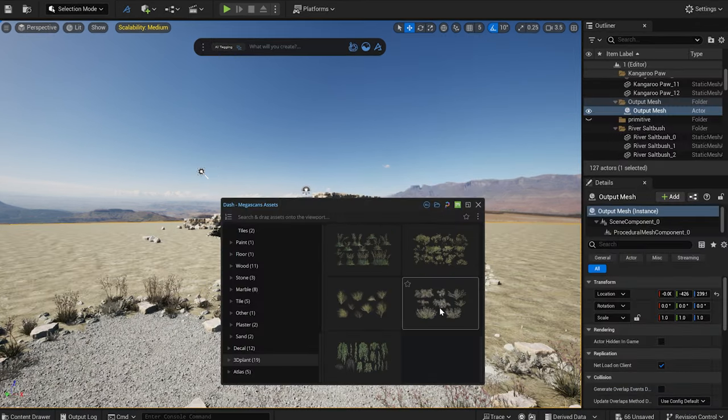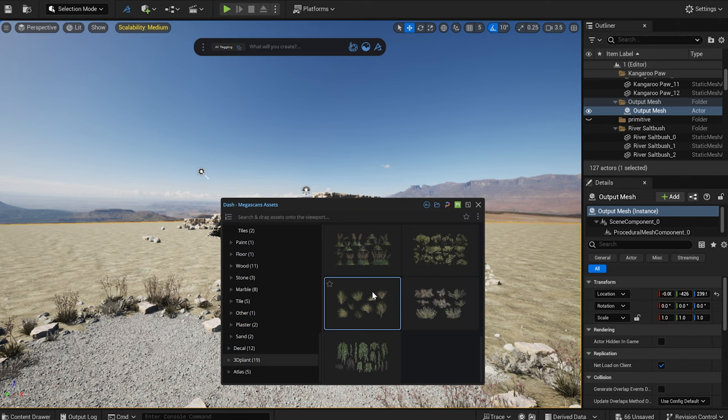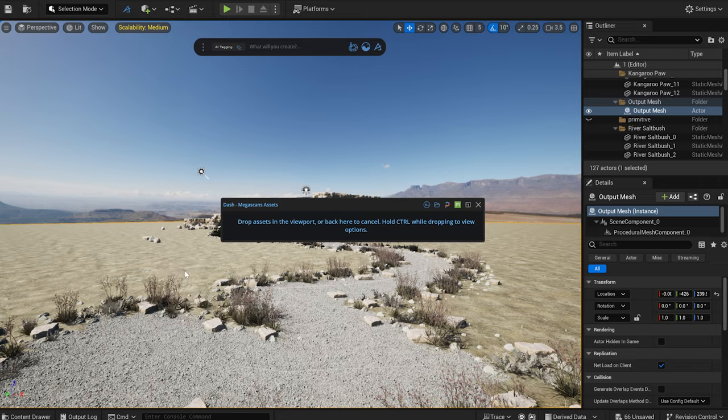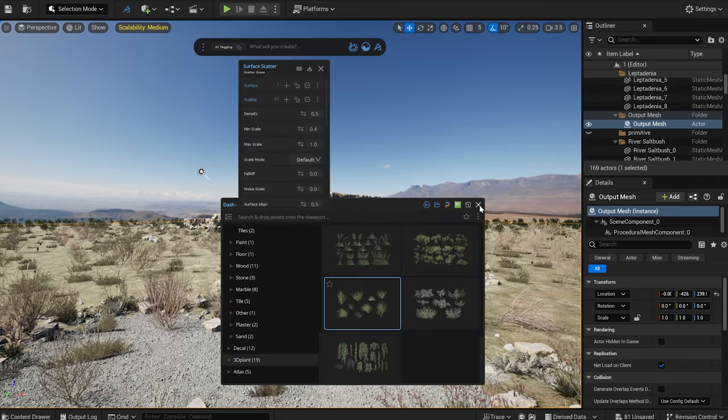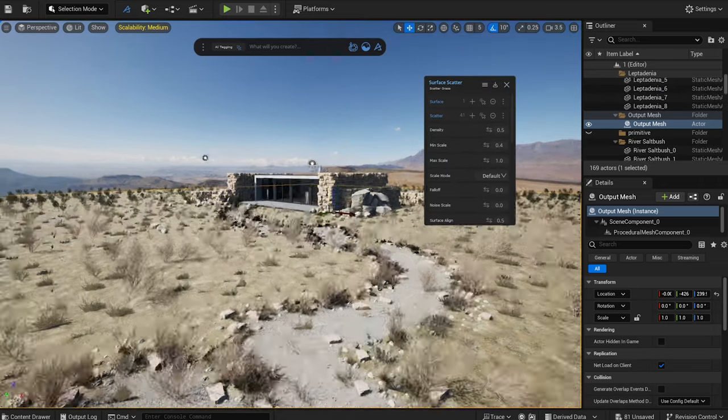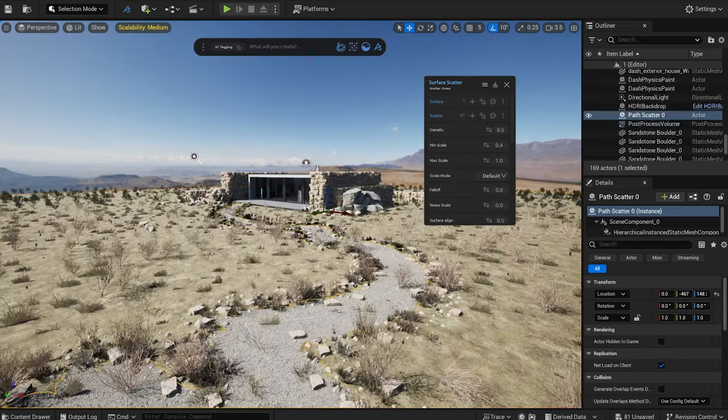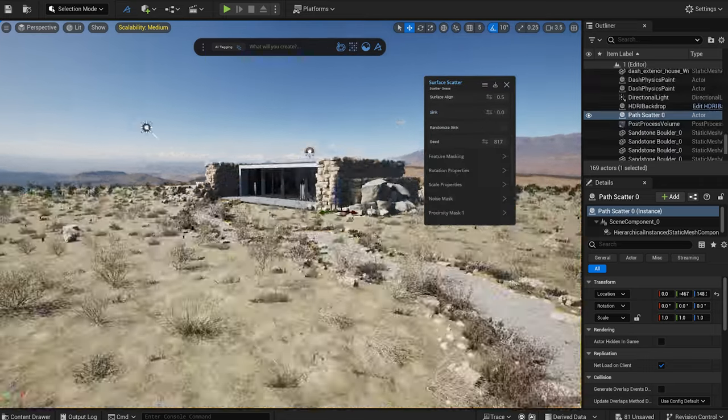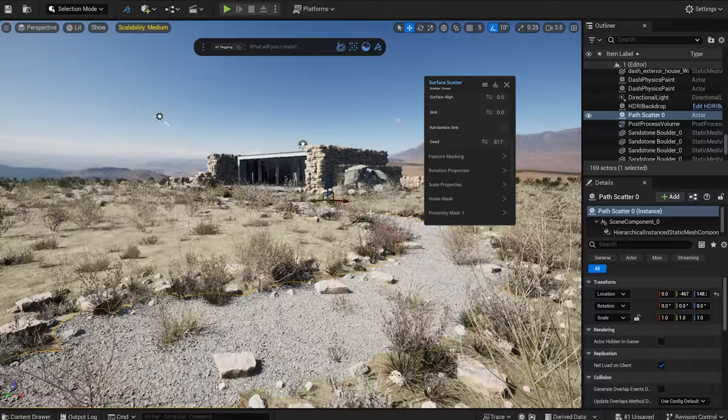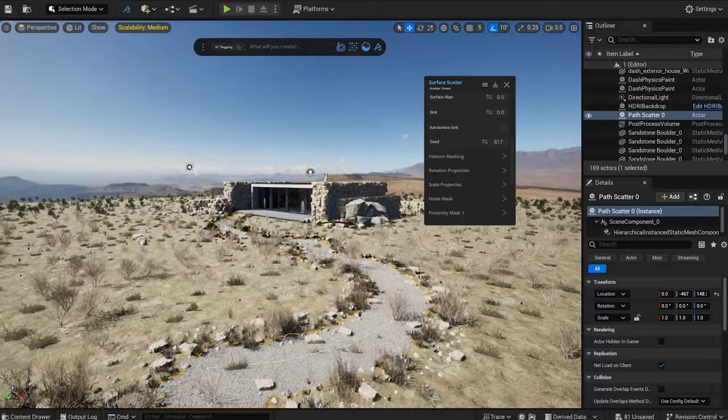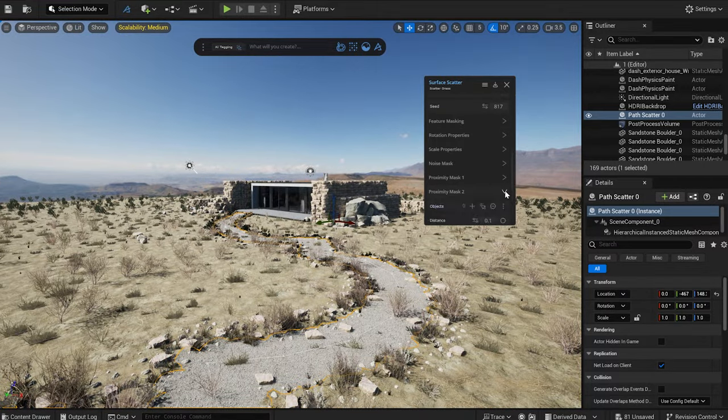Next, I select some plants that I will scatter on the terrain, creating a lush grassland. Holding down Ctrl, I scatter the plants, and with the help of proximity masking, I can select where grass should not appear, such as on the road and under the building.